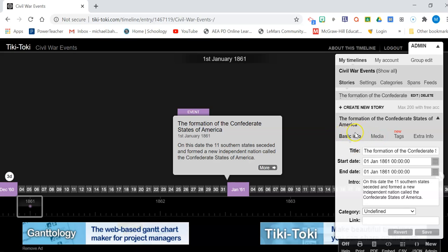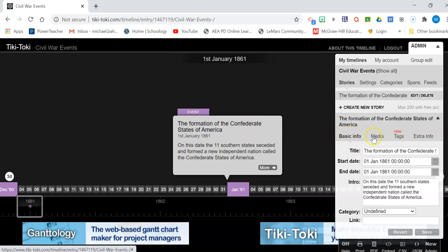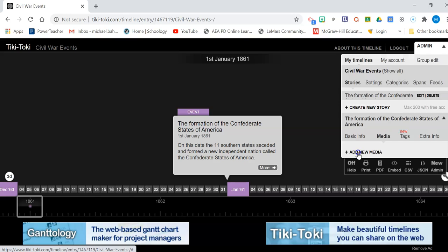You go to media, right? So right here, here's your basic info. You go to media and you're going to hit add new media. Now, this is where it gets a little clunky.